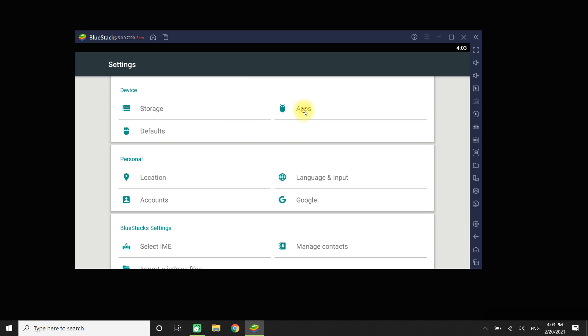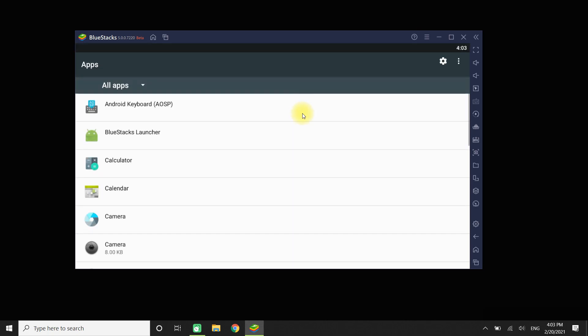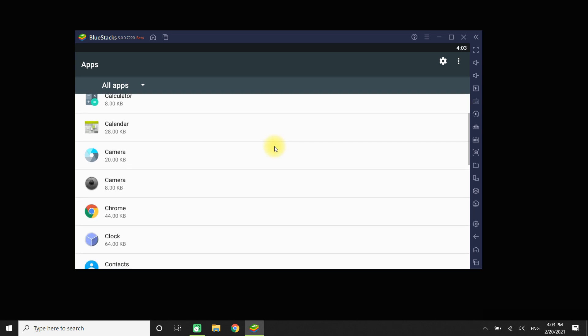Go to settings. Then click on apps menu. Select the app you want to uninstall.